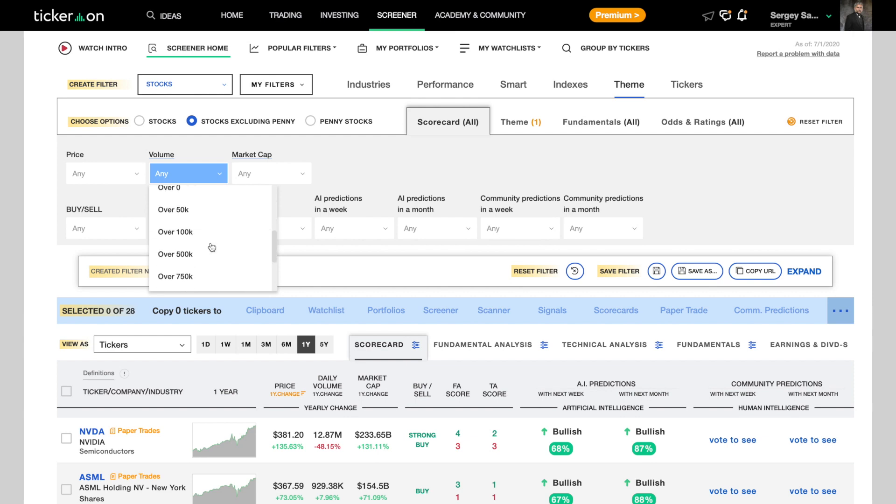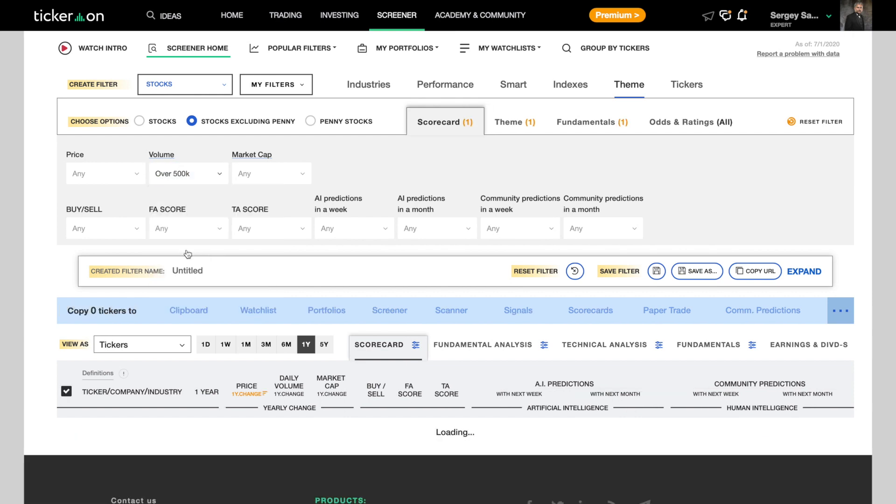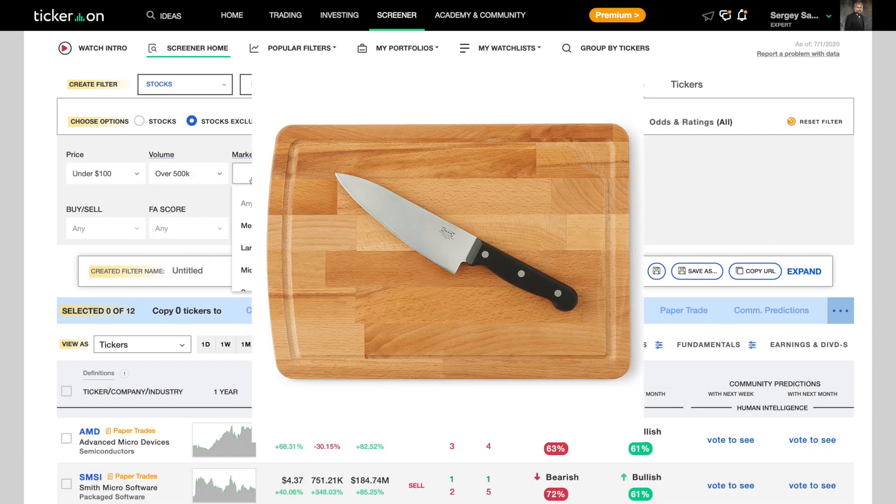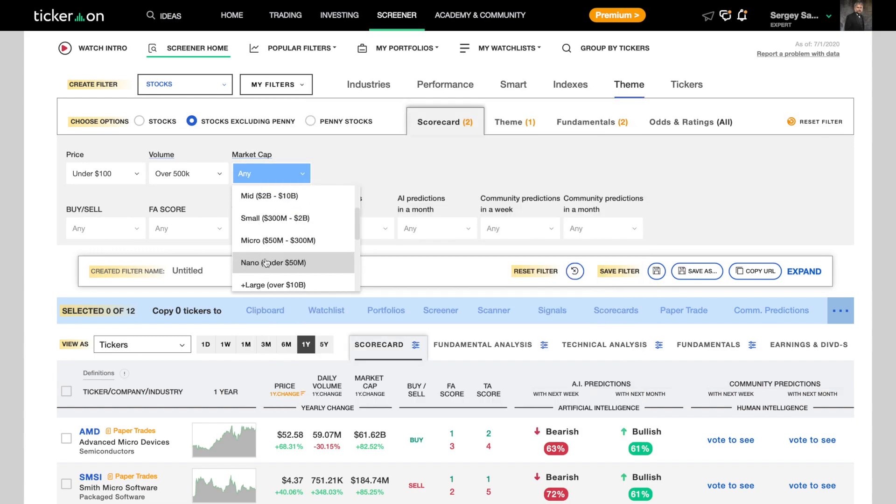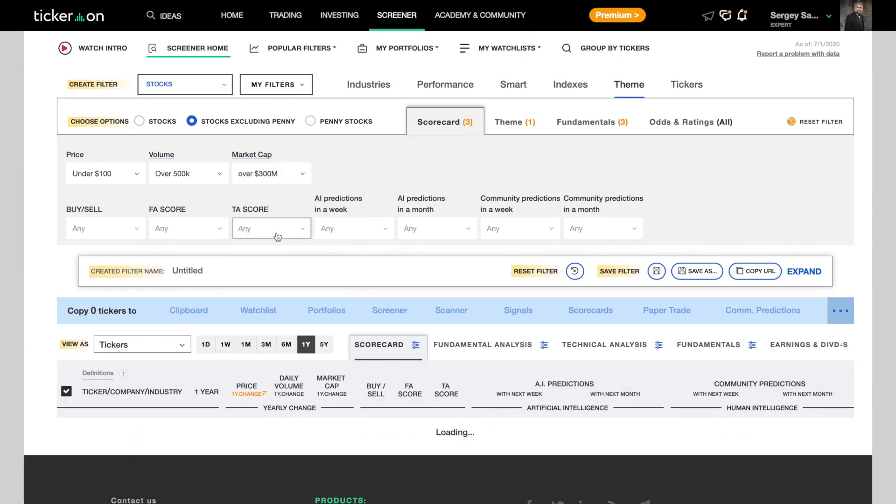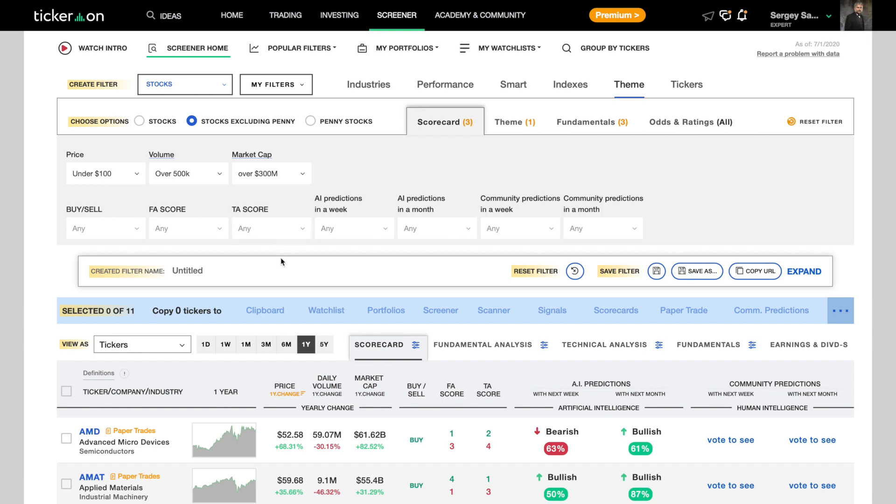We also want them to have a decent volume so they actually move and we're not sitting in a name that's flatter than a cutting board. And finally, we need a market cap over $300 million. We don't want a stock that can be easily manipulated by a single buyer.